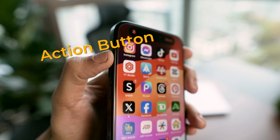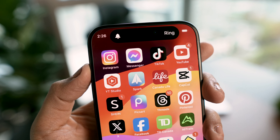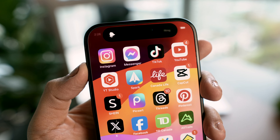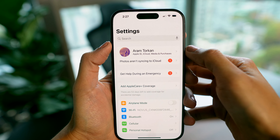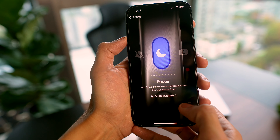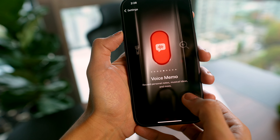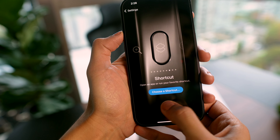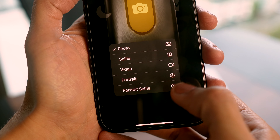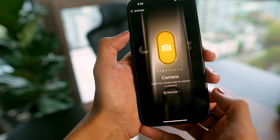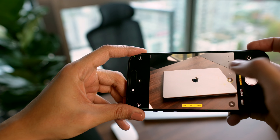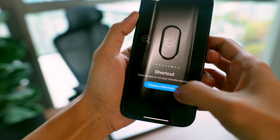First, there's the new Action button. By default, pressing and holding it switches between silent and ring mode. Go into your phone Settings, find Action Button, and you get to decide what this button does. If you're into taking quick shots, you can set it to open the camera — even choose selfie mode or regular photo mode. Then when you press and hold the Action button, you're all set to capture moments super fast.